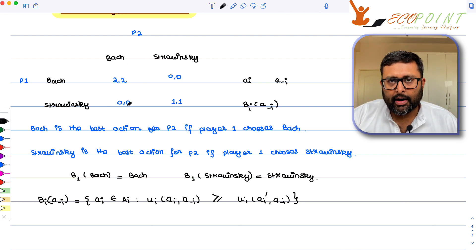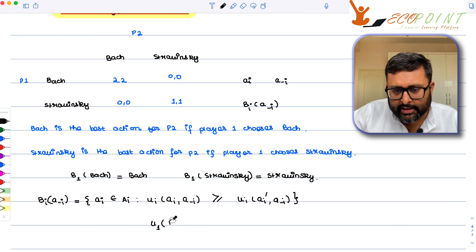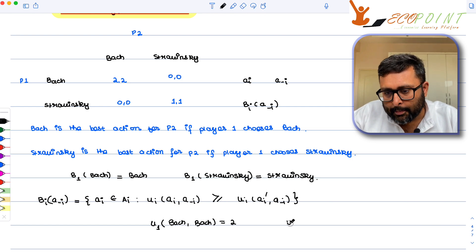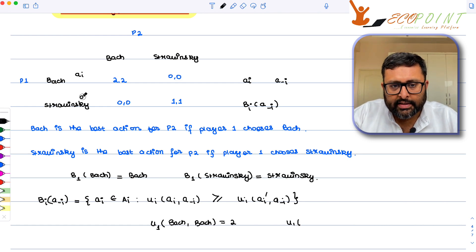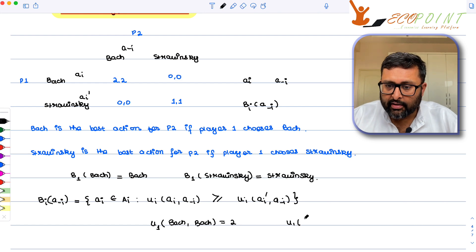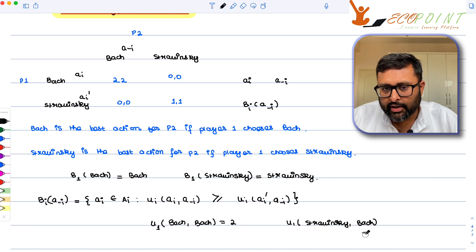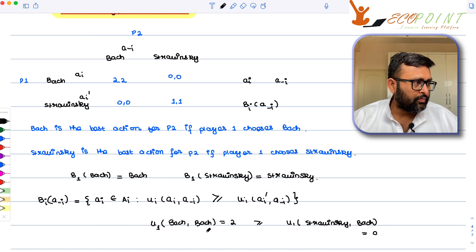So in our case, player two is going to play Bach. Player one's utility from playing Bach given player two is going to play Bach is 2. Player one's utility from playing Stravinsky — that is a_i' — given the other player is still going to play Bach, is zero. Since 2 is greater than or equal to 0, Bach is indeed the best response. That is the best response function.